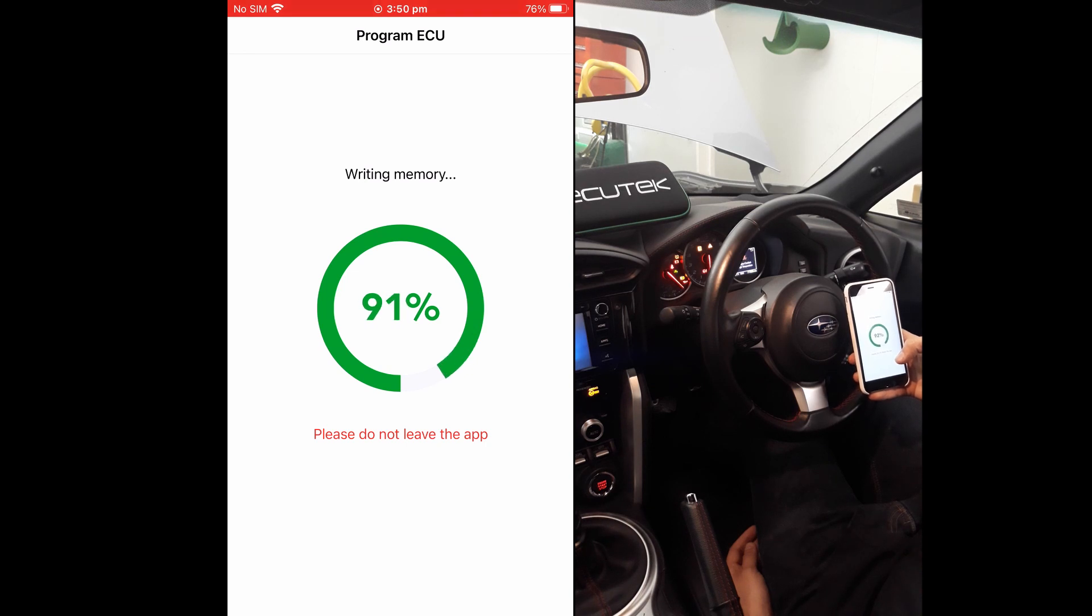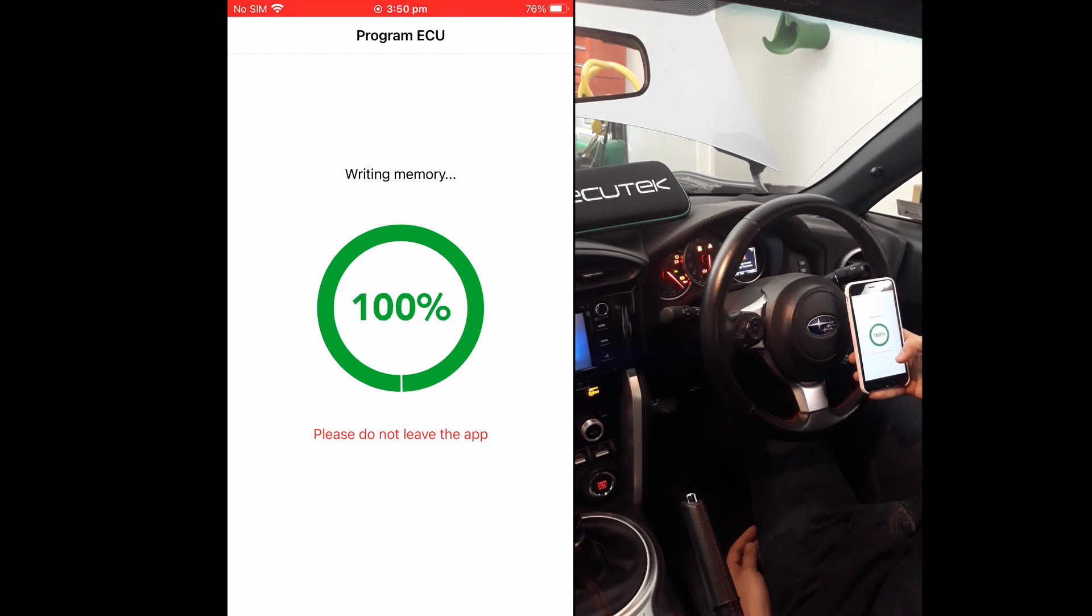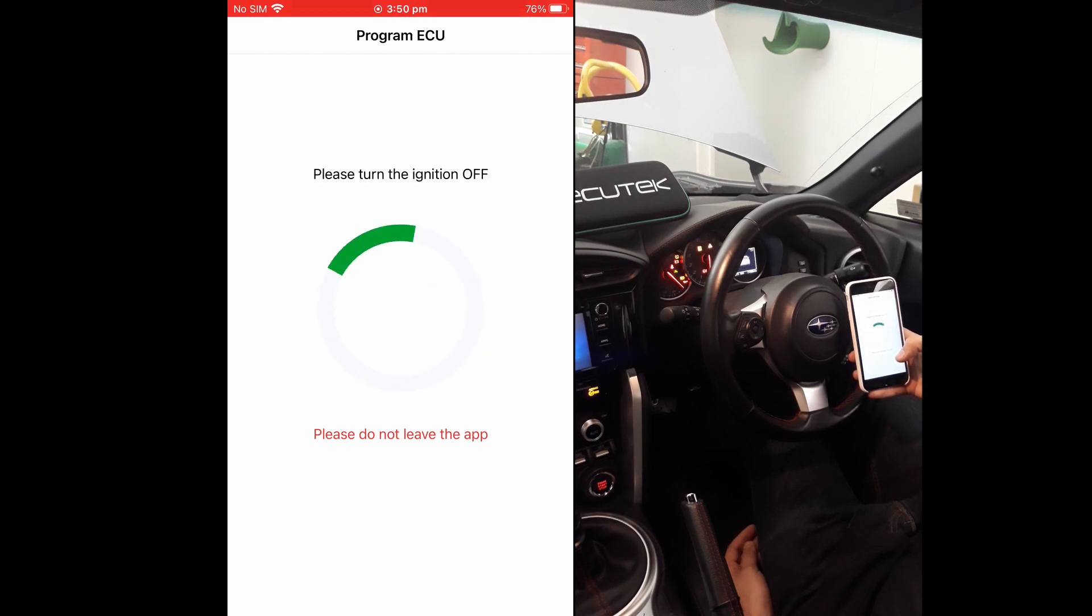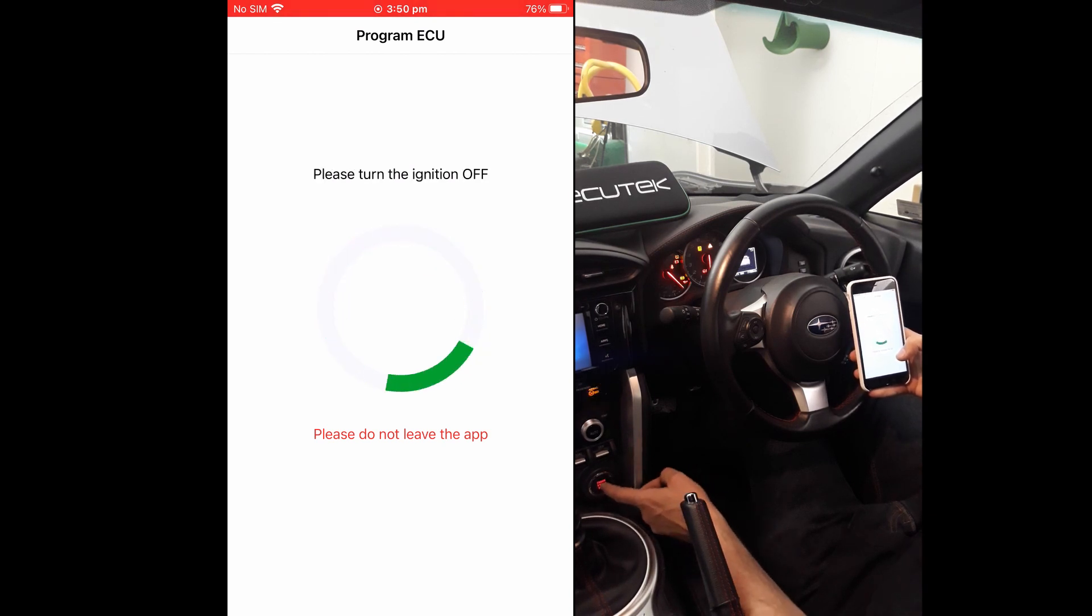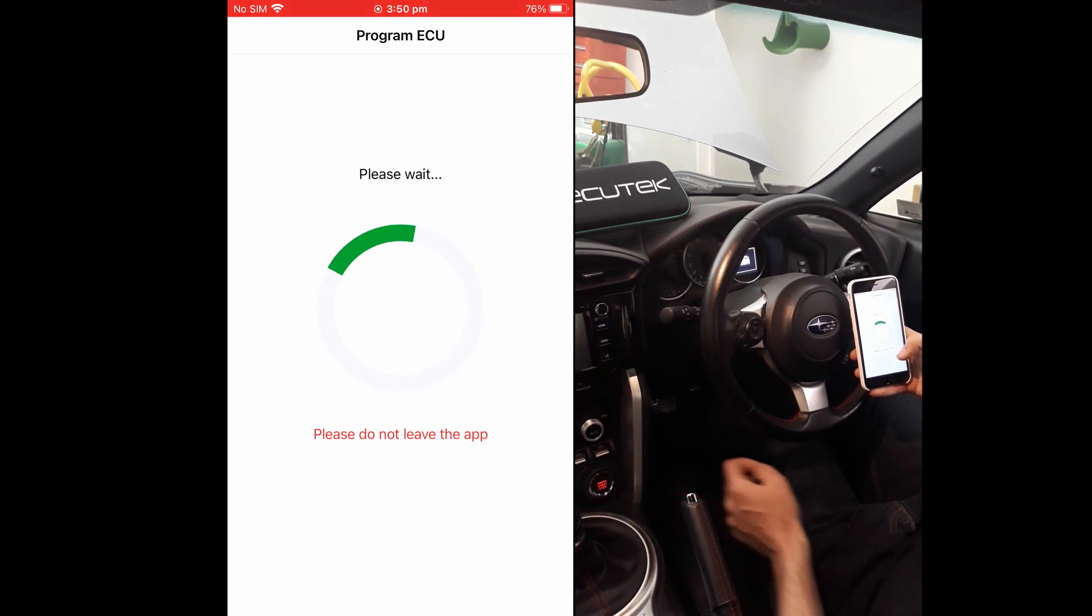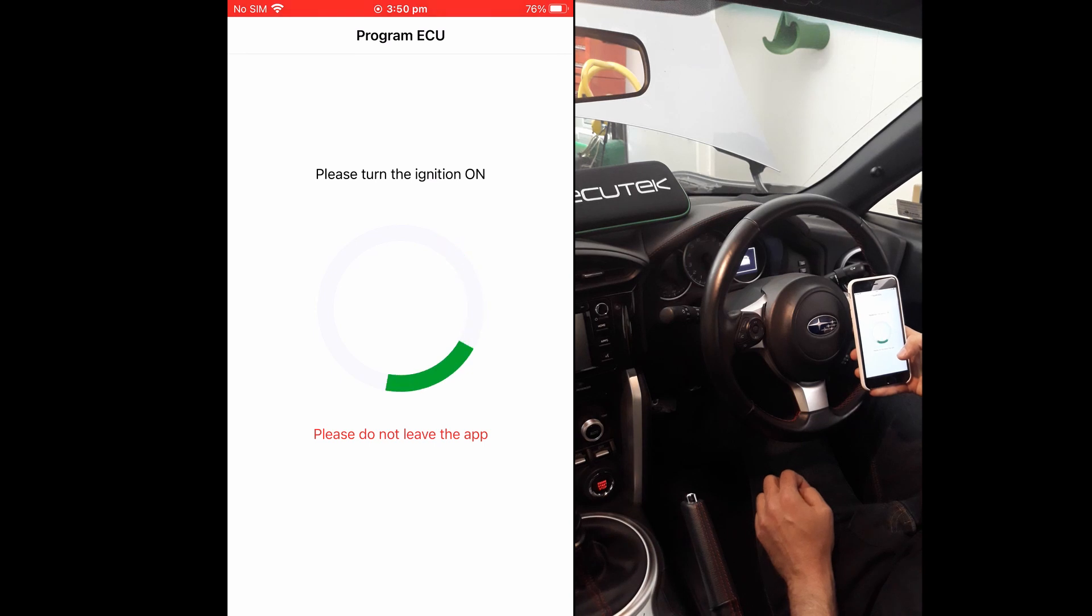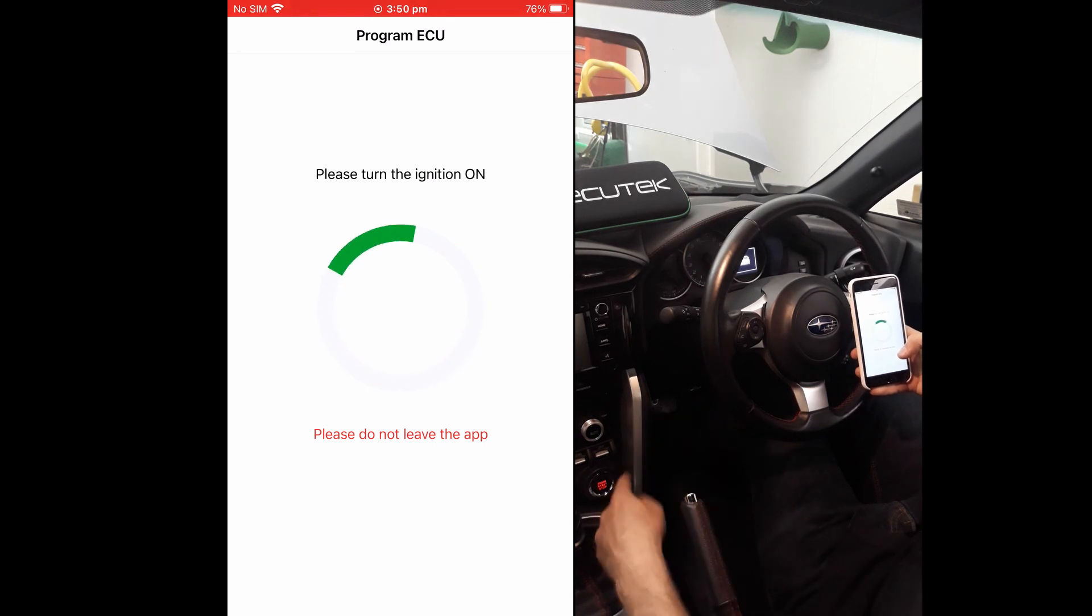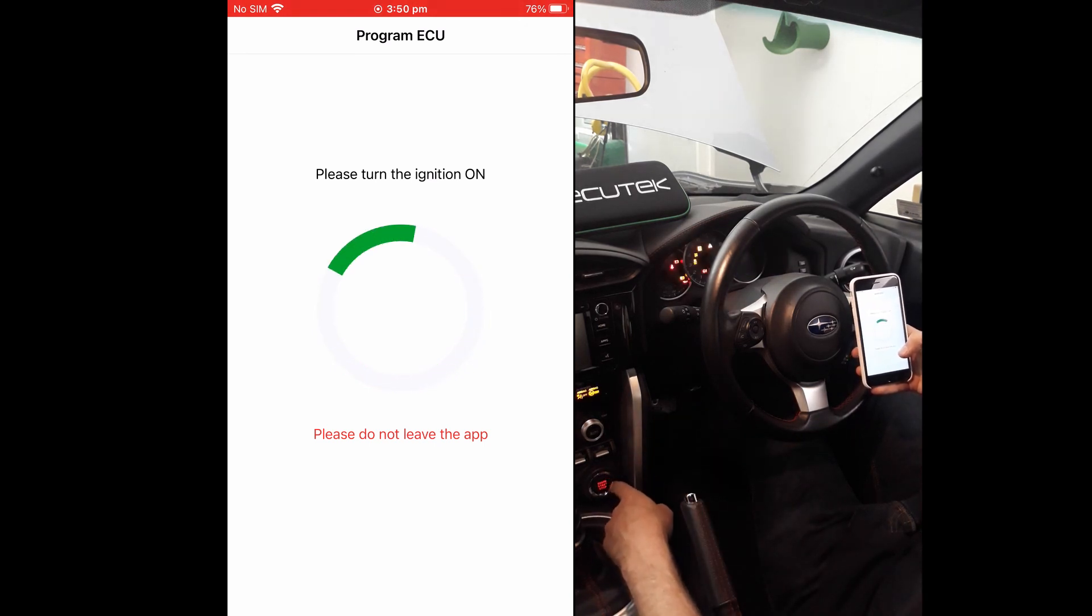Once it completes programming, and depending on the ECU type, there may be an ECU reset phase which will require switching the ignition off, waiting, and then on again and waiting.